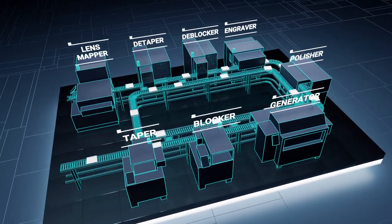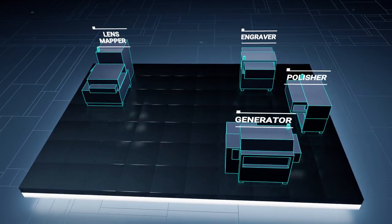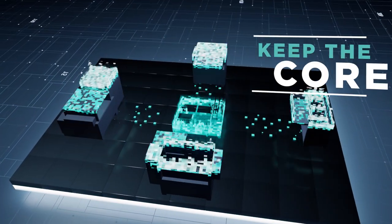It's time to lose the blocks and keep the core of the process.